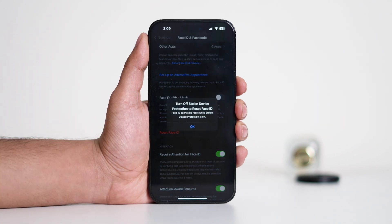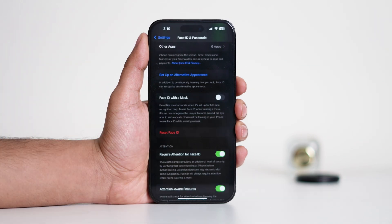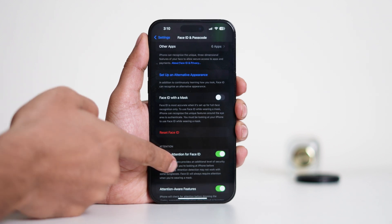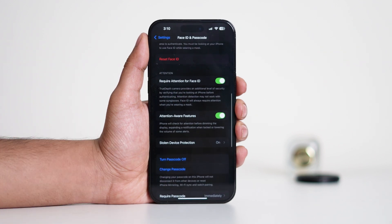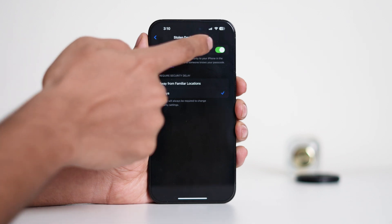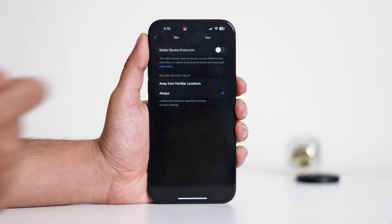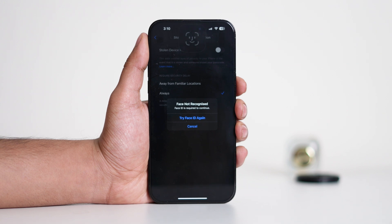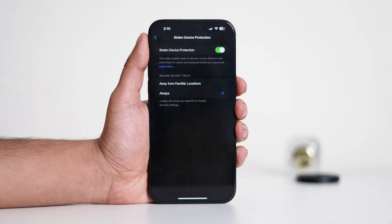However, if you see an error saying Face ID cannot be reset while Stolen Device Protection is on, you'll need to disable this feature first. To turn off Stolen Device Protection, navigate to it right from here. But keep in mind it will ask for Face ID verification — if Face ID isn't working, you won't be able to turn it off, which means you also can't reset Face ID directly.